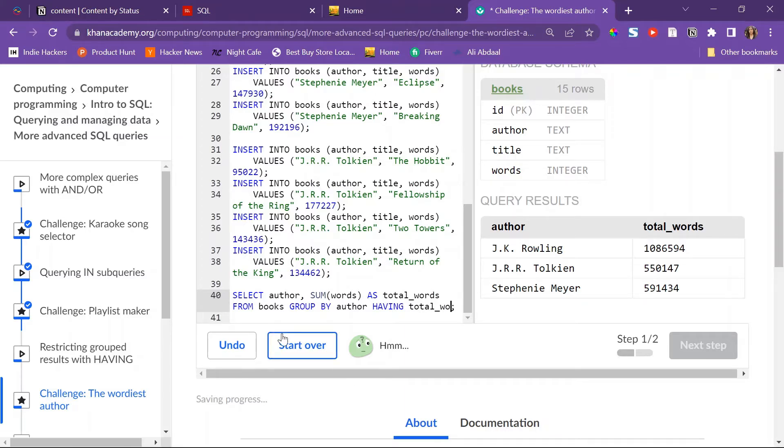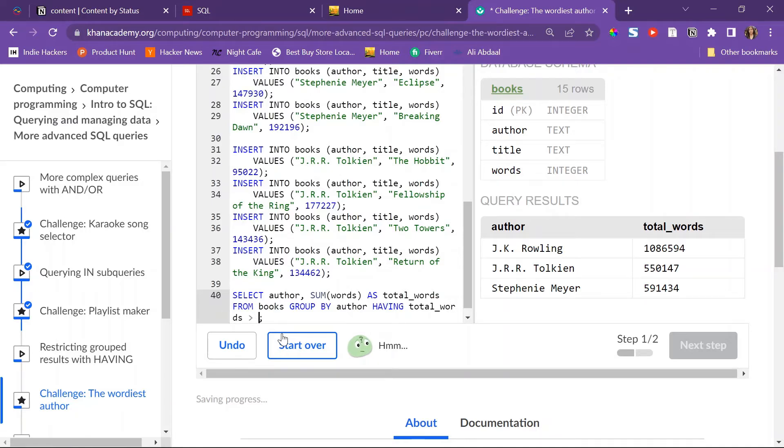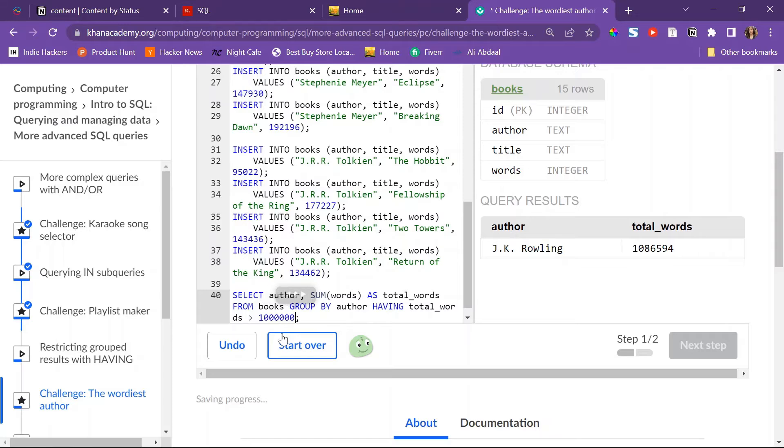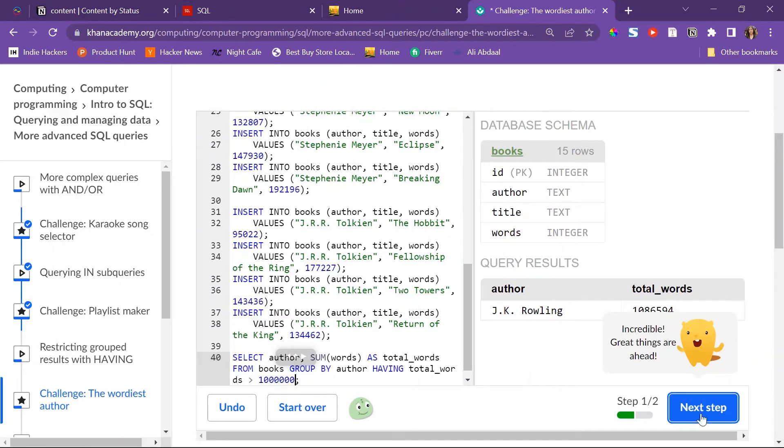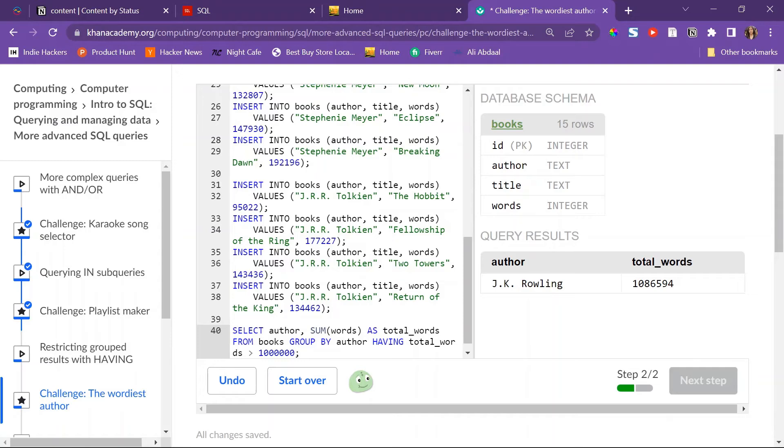And then I have to say, okay, not WHERE but HAVING total words be greater than one million. All right, so J.K. Rowling. That's step one, let's move on.